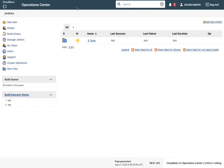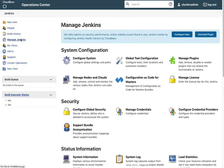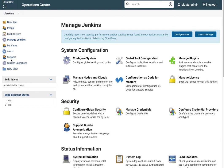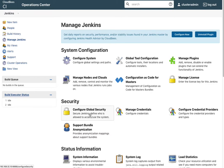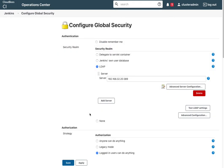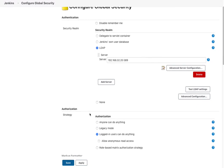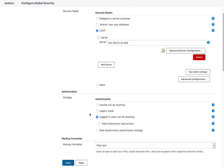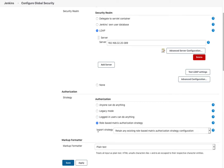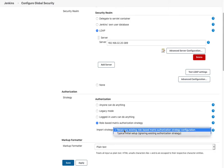To do that, we'll go back into Manage Jenkins. You should see another set of menu items called roles and groups added to the left menu items. Configure global security, scroll down to the authorization section, and change from logged in users can do anything, which is kind of freewheeling, to an actual role-based matrix authorization strategy.